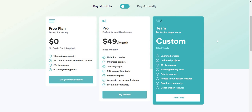Last but not least, you have the Team plan, which is perfect for larger teams. The pricing is going to fluctuate based upon what you need — it says custom, and of course you'd have to contact them for that. All in all, those are three alternatives covered so far.